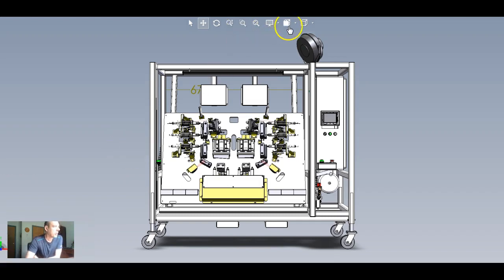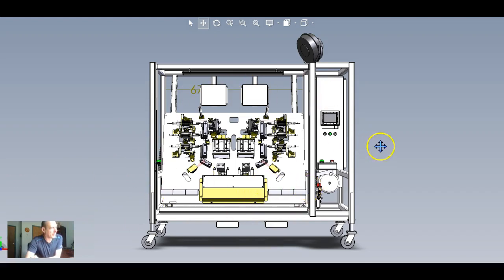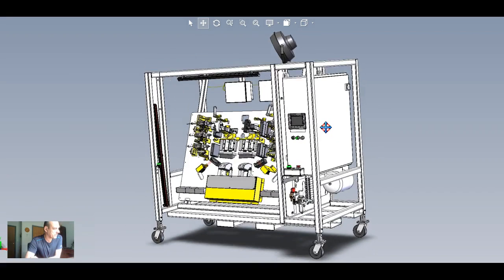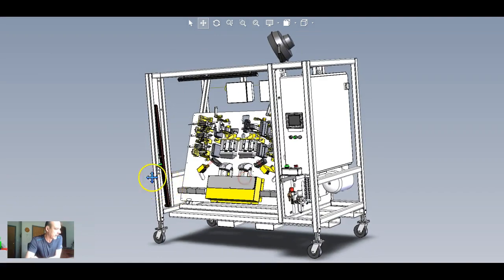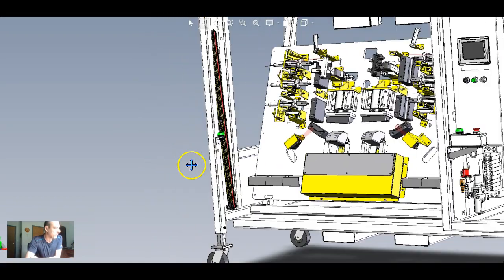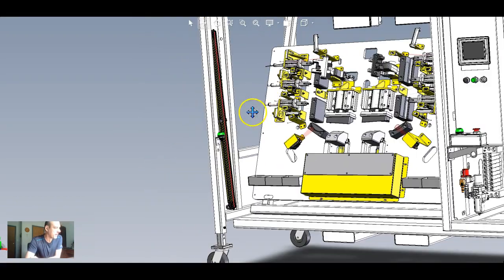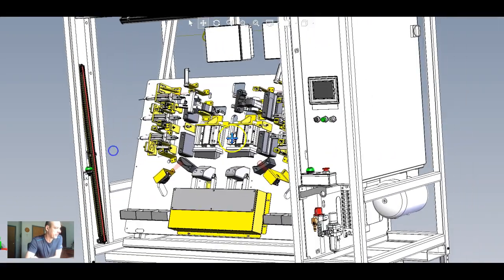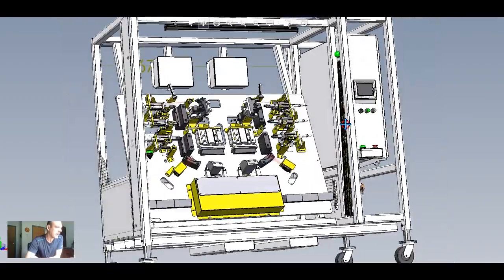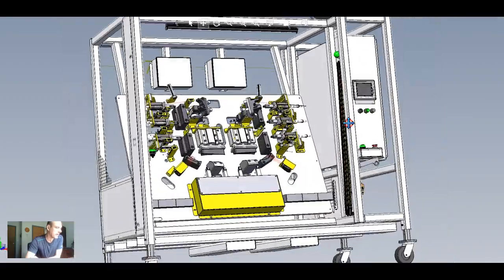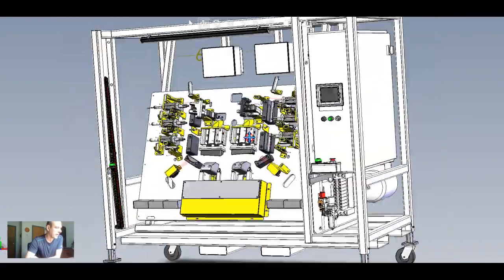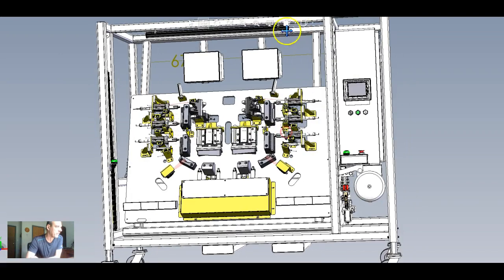So this is our 3D machine, and we're going to take a look at it and see if we can find out where they mounted the light curtains. There they are right there. So there's one of them. Let's move this booger over, and there's the emitter receiver. So we know that we have our light curtains.